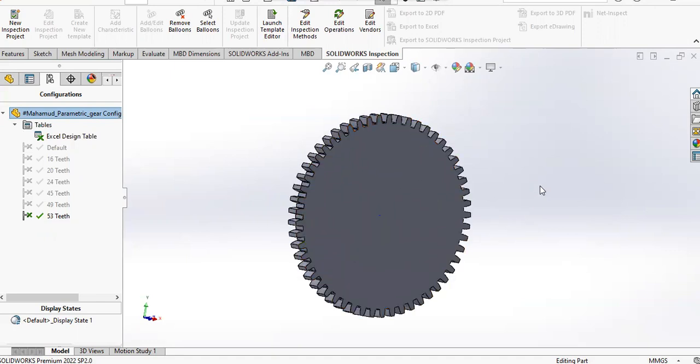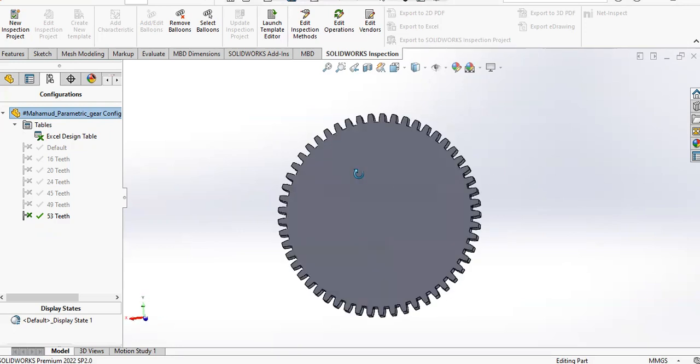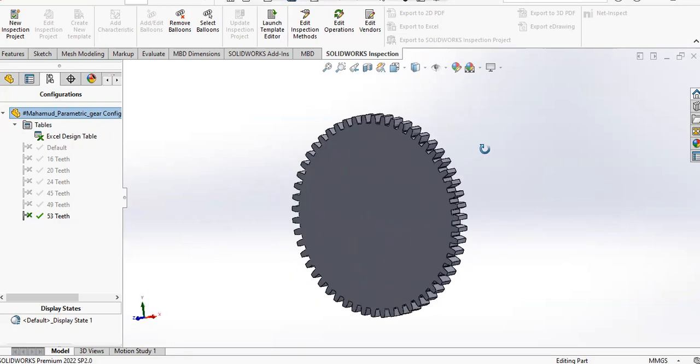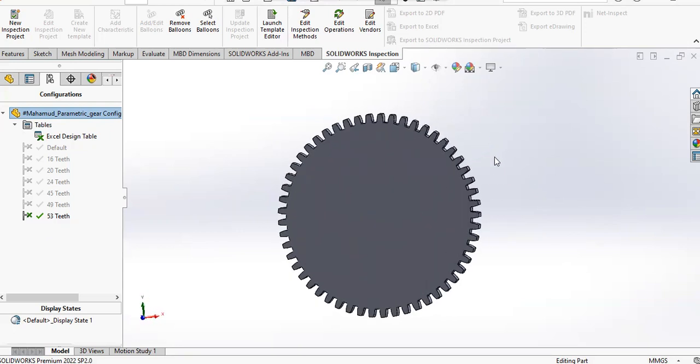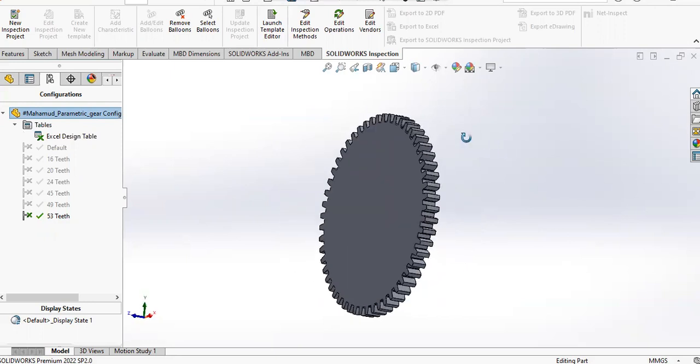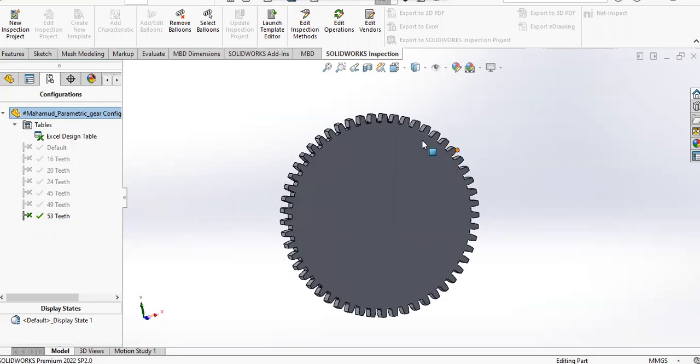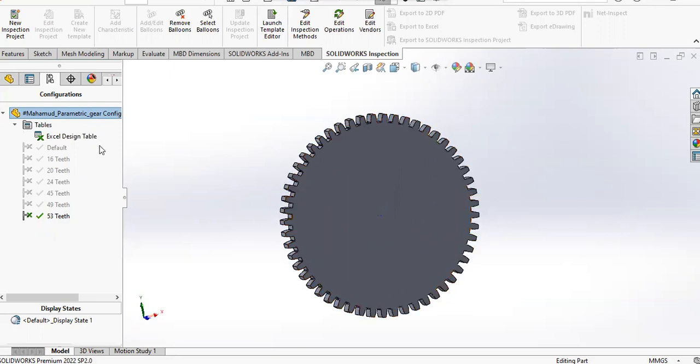Then you can do the calculations for the gear teeth, number of teeth, pitch diameter, pitch chord length, etc. But here I've only used the design table feature without any global variables or equations.